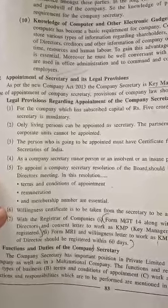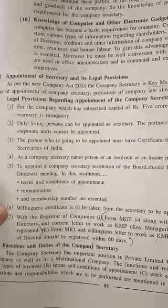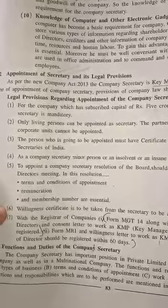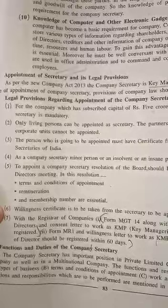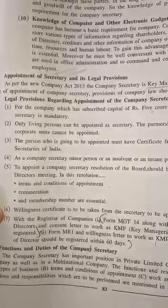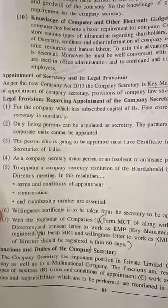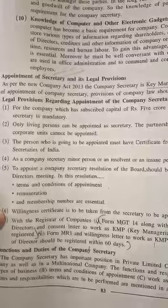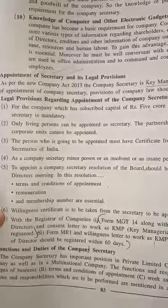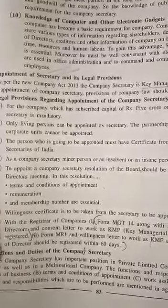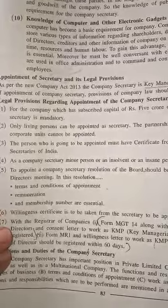Only a living person can be appointed as a secretary. A partnership firm or any institute or corporate unit cannot be appointed as company secretary.